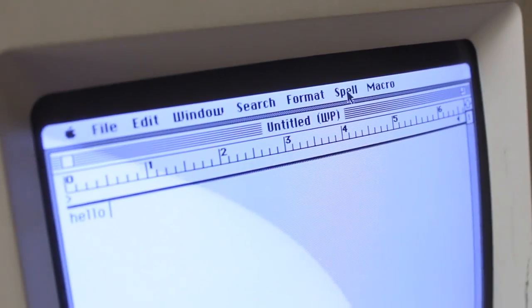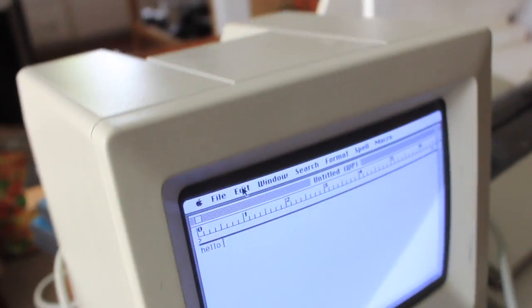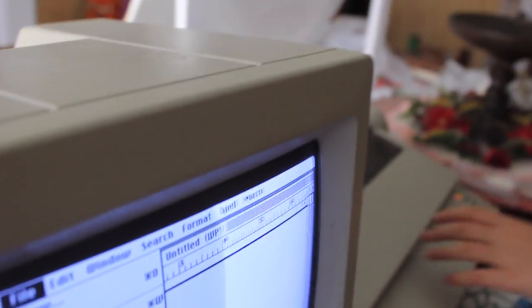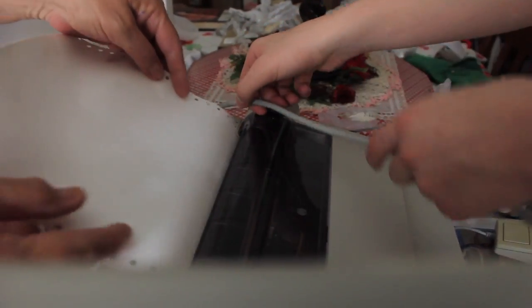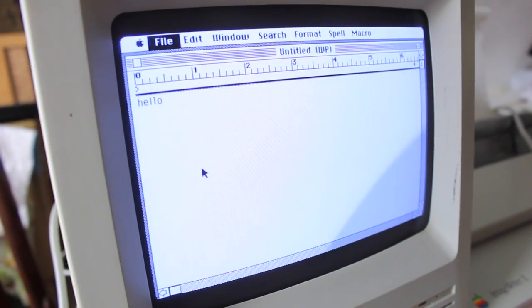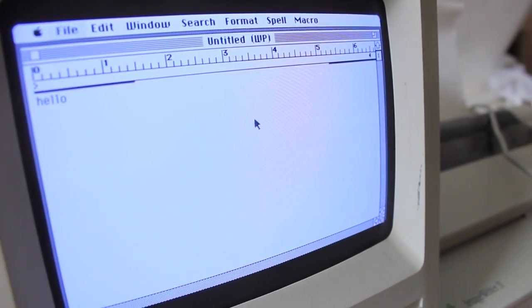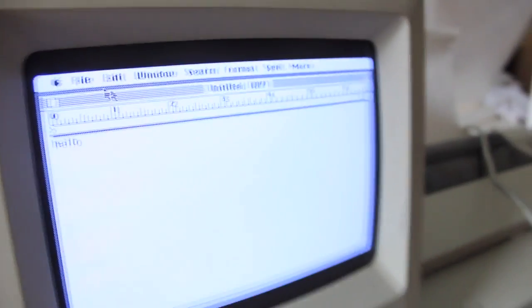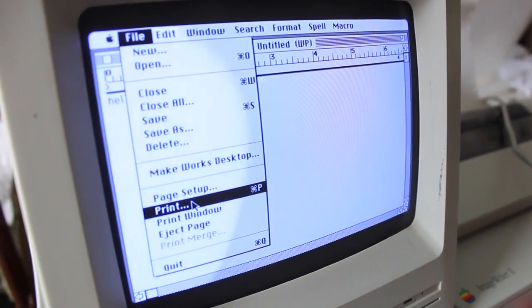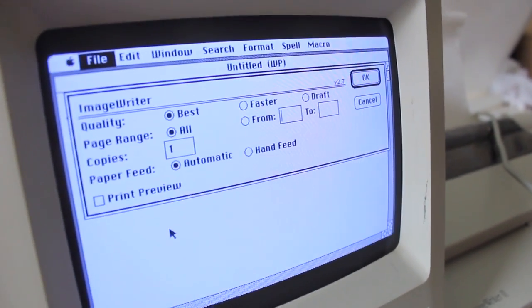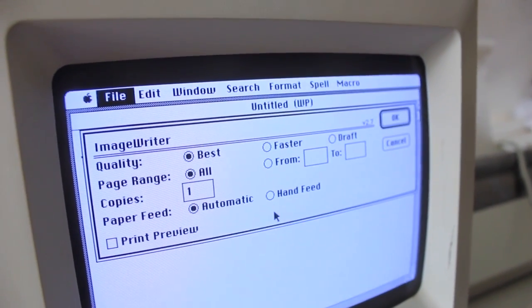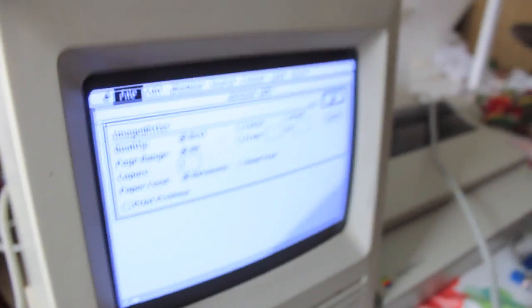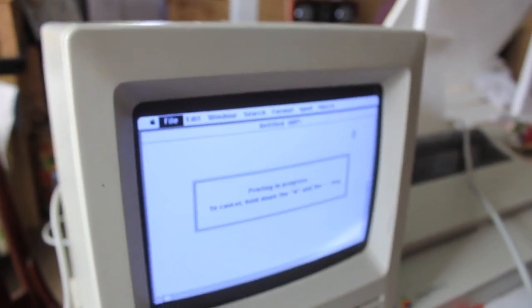Format, spell check. They had spell check back then? I didn't know they had all this back then. Mac was... Search? What is search? Quality. It even has quality. It has the from... It's not that different actually. Even has a print preview.